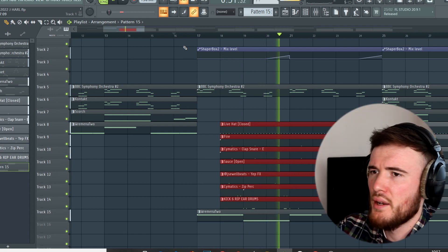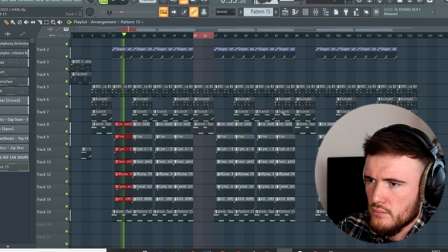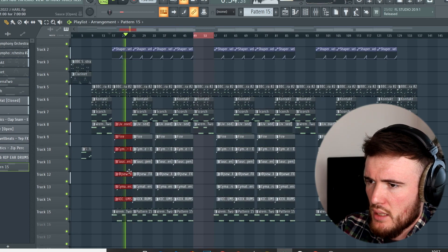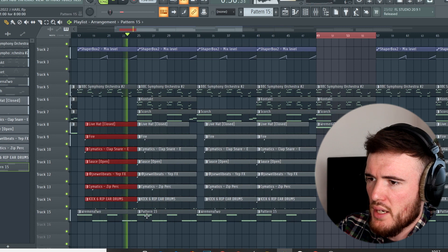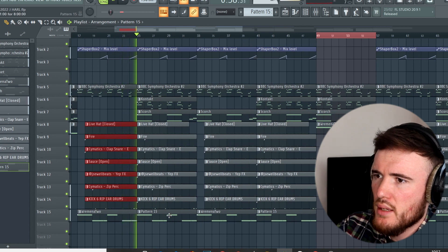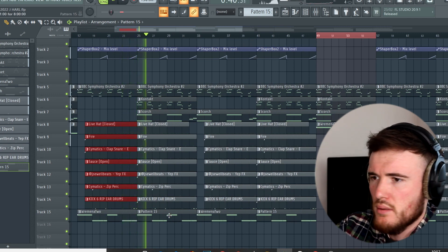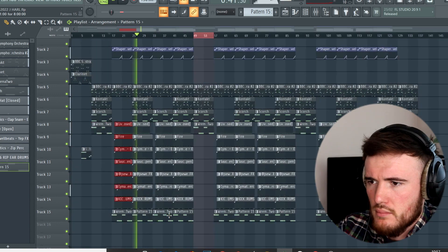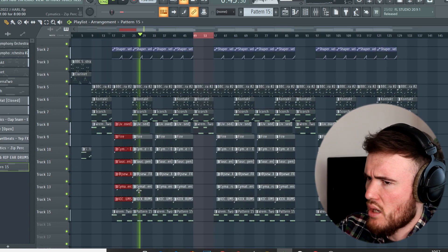And then just in here we're going to alternate from the bass to the 808. [Demo plays] Just nice and hard. [Demo plays]